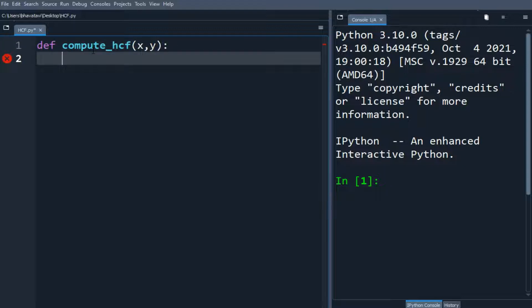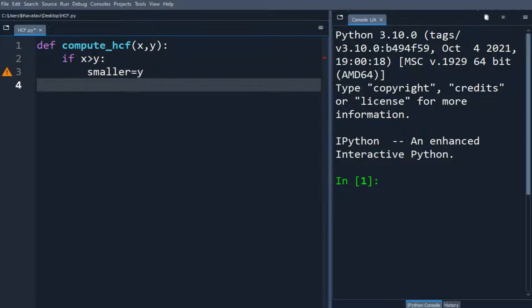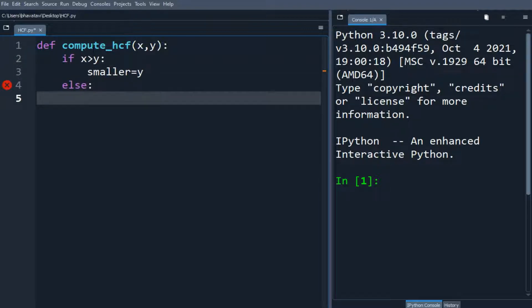Now we will make an if statement to find the smaller number. If x is greater than y, then we will make smaller equals y. We will make an else statement, smaller equals x.